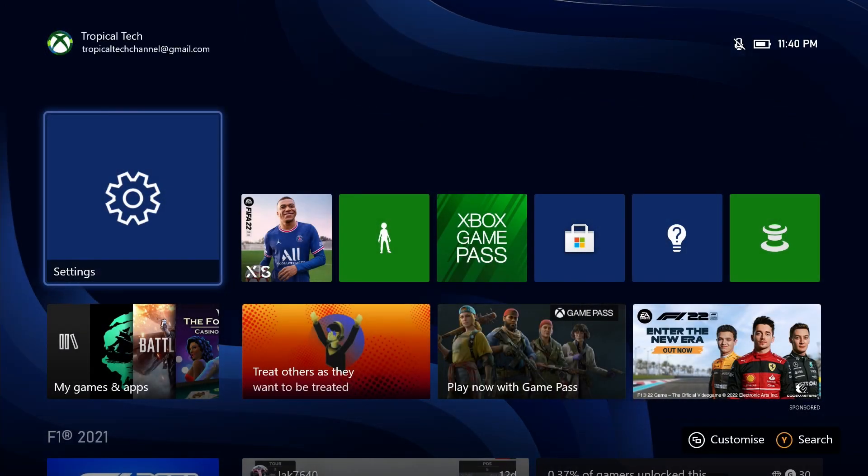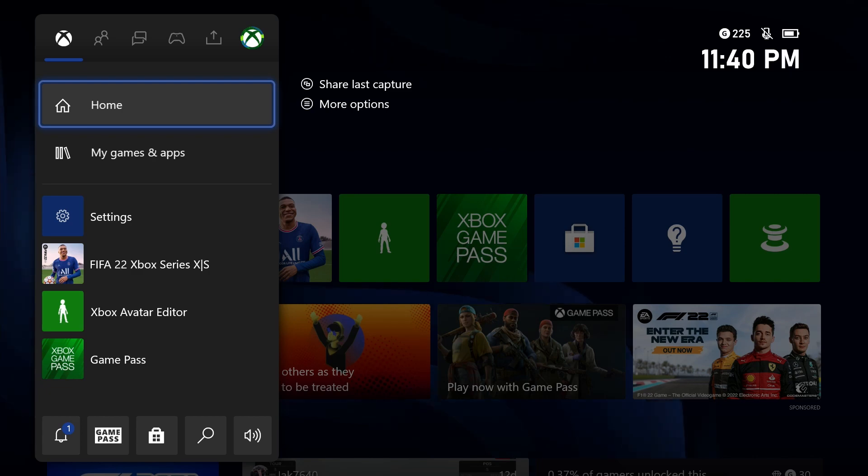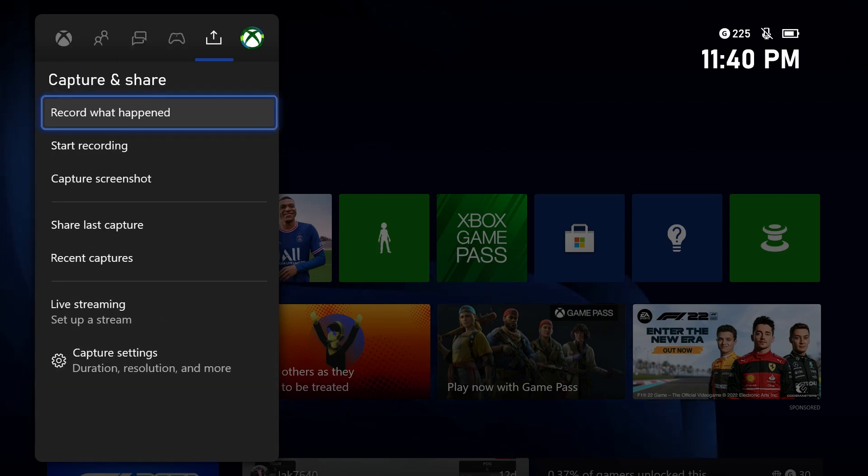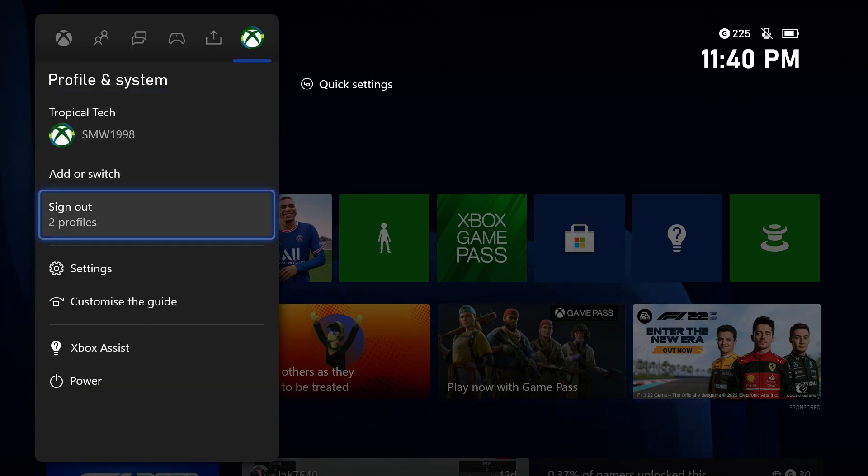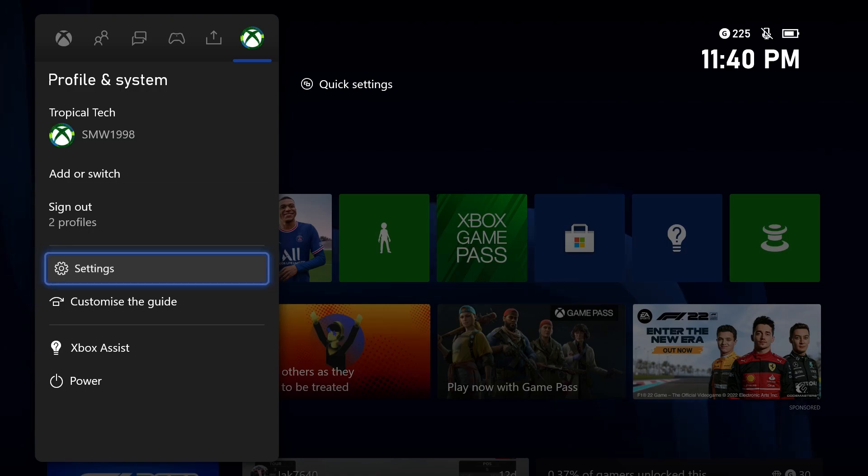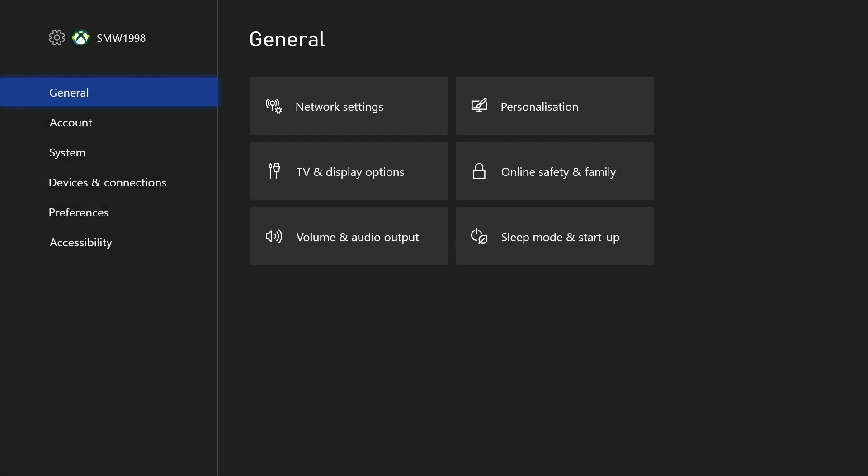To check the latency on your Xbox, first open up the settings app. You can get there by selecting the cog icon in the profile tab after pressing the Xbox button on your controller.